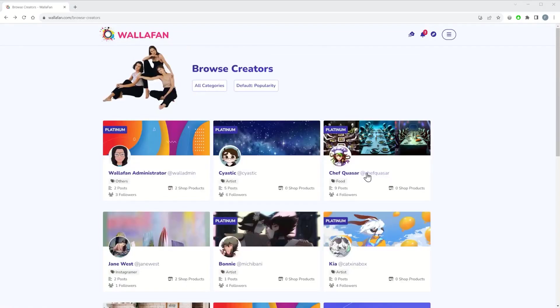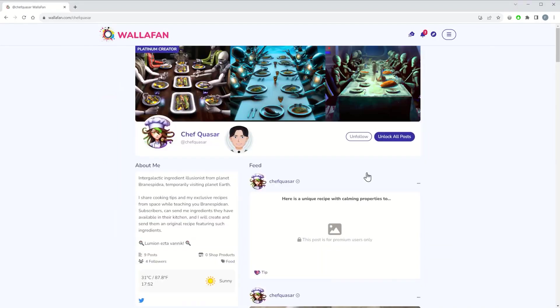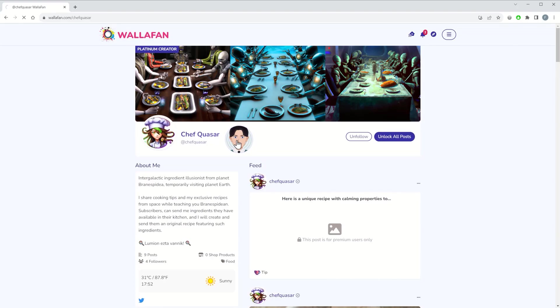On that week, whenever someone visits your profile, they will automatically see your supported creator avatar on your profile header, and by clicking on it, they will be redirected to your supported creator's profile and feed.